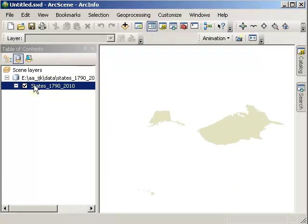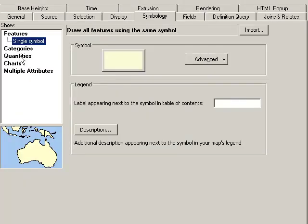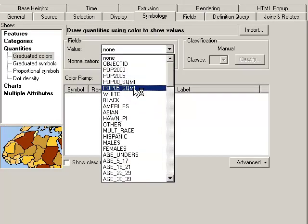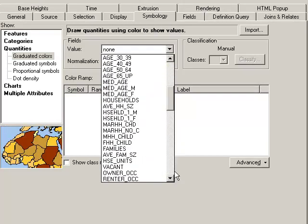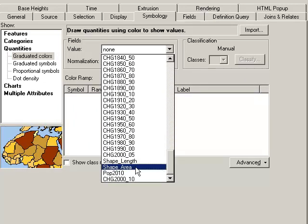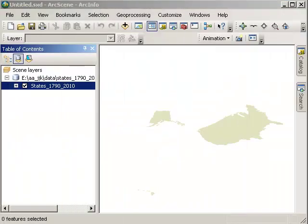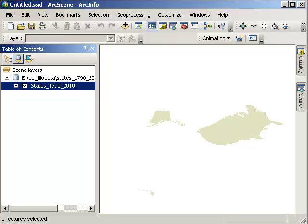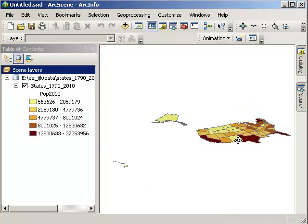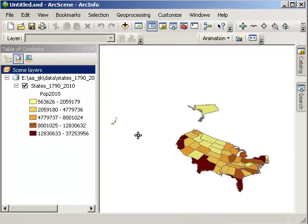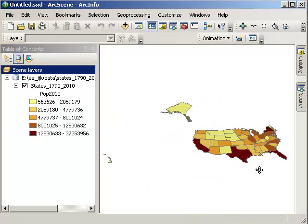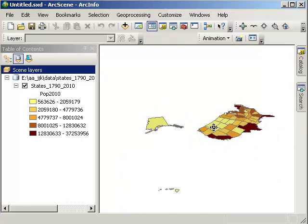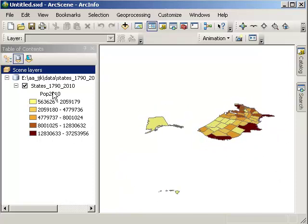First, let's go ahead and symbolize based on some attribute. How about 2010 population? Okay. Alright, I've got some population data there, but it's still flat.